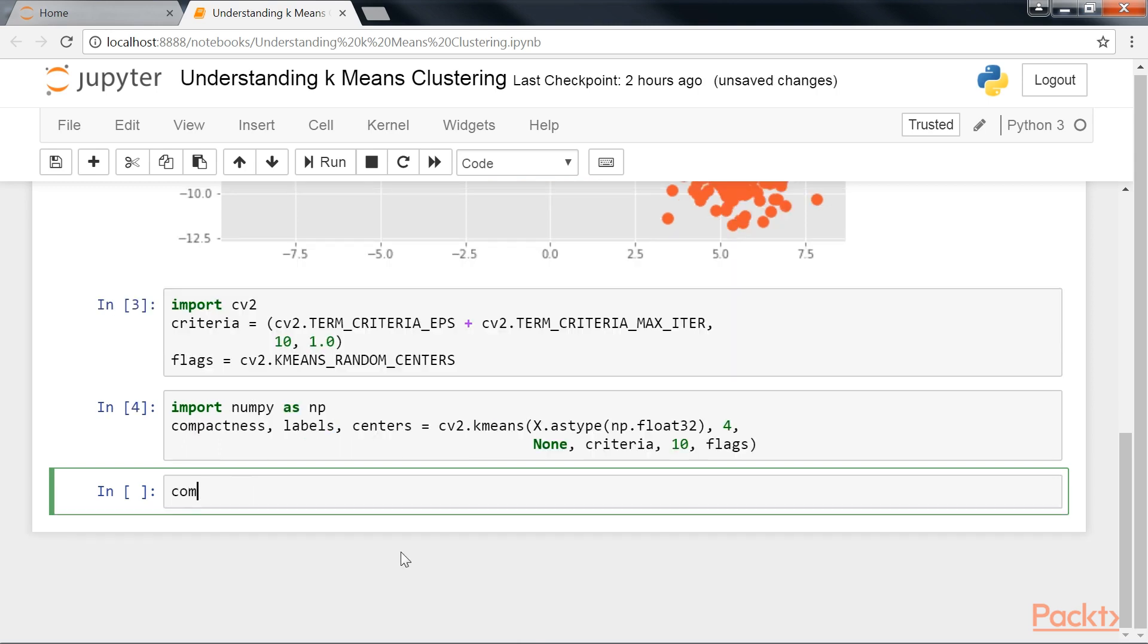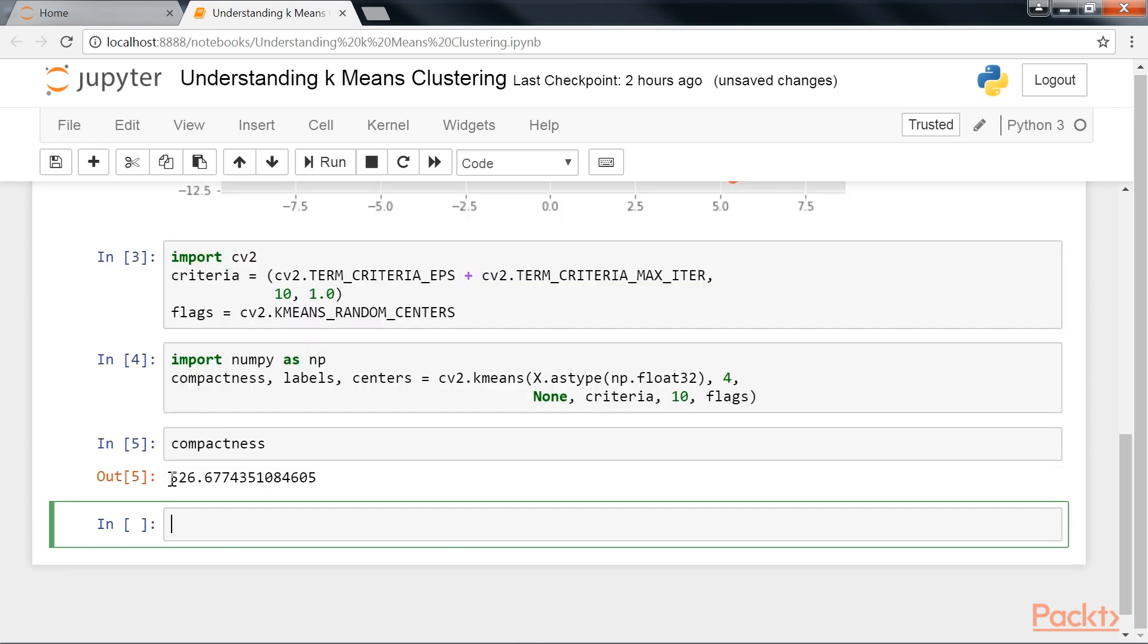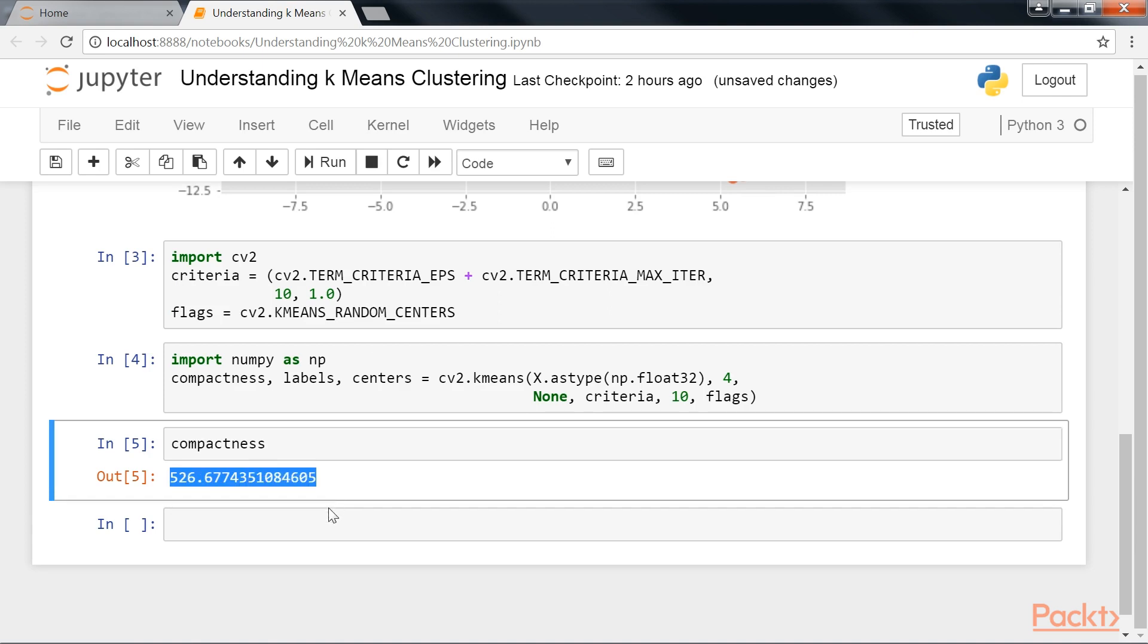Three different variables are returned. However, we'll only check for the compactness score. It returns the sum of square distances from each point to their corresponding cluster centers.